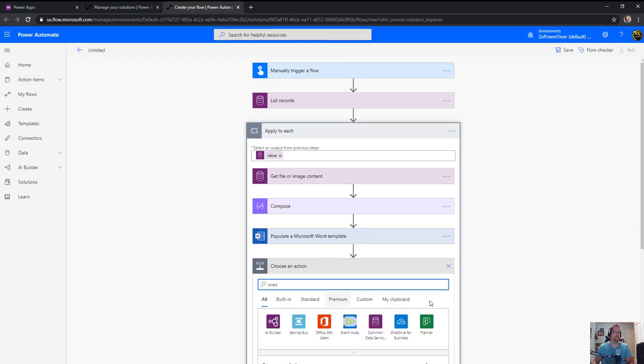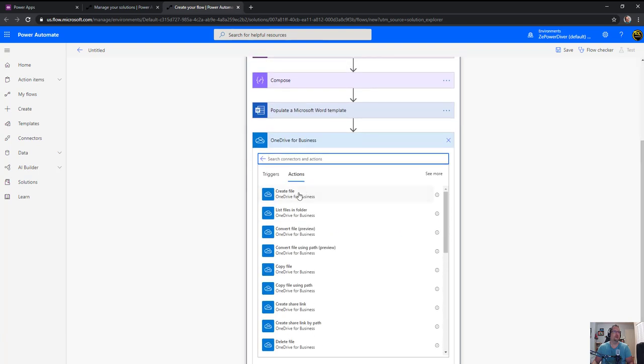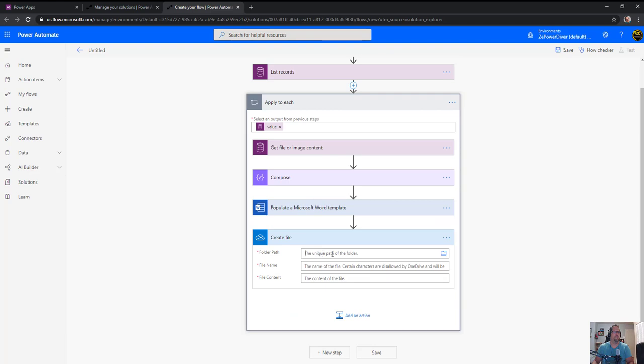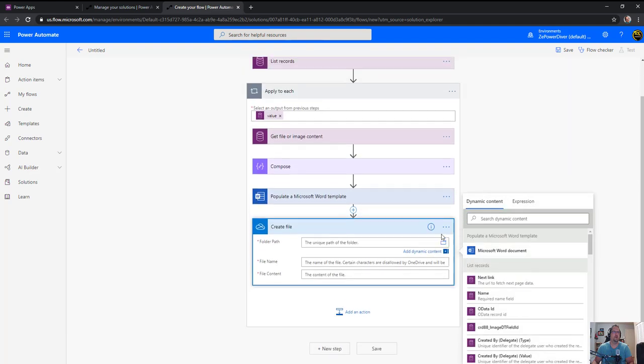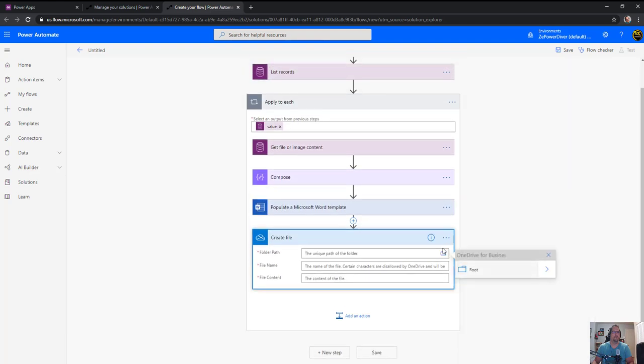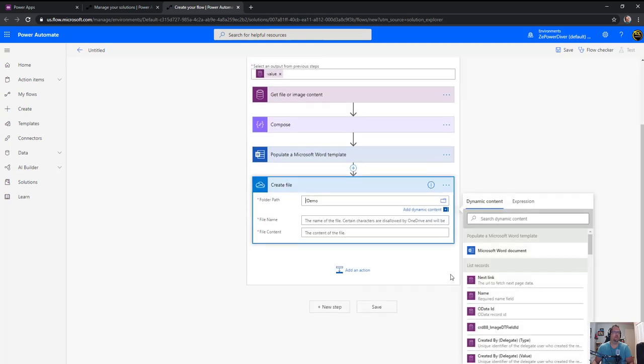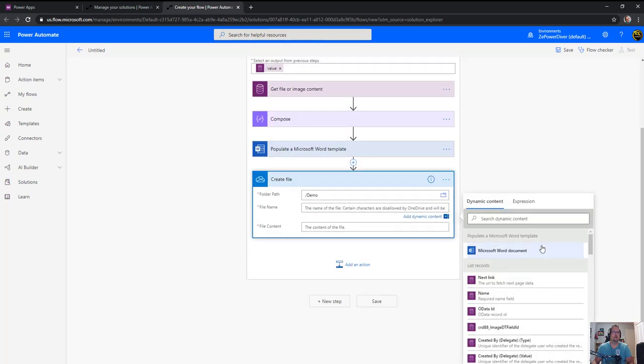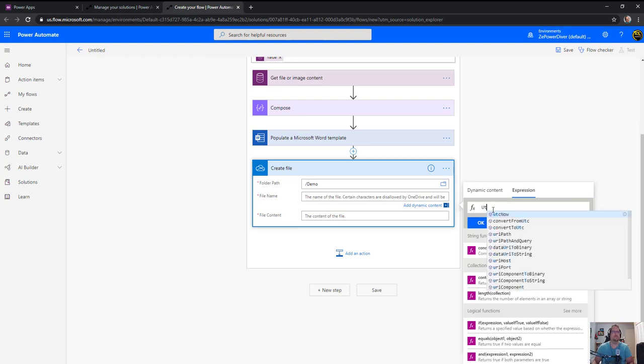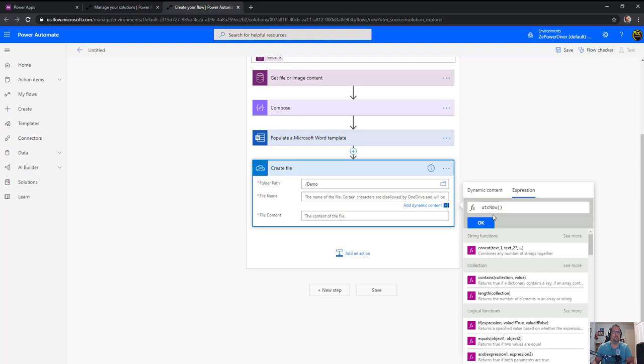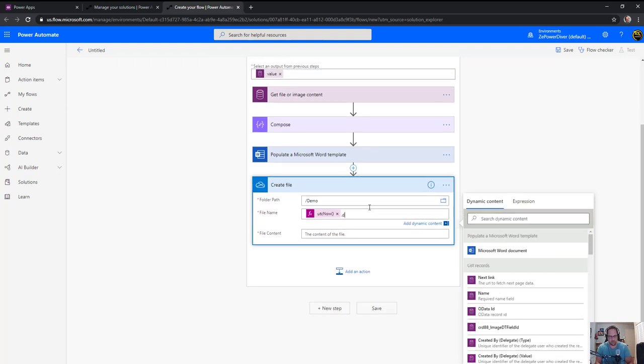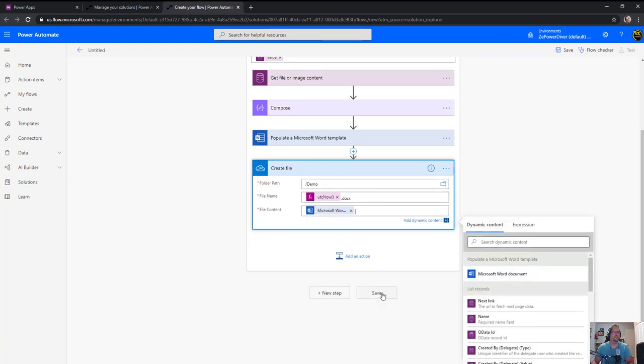Now let's actually go and create the actual file. So in OneDrive for business I do create file. Where do I want to create it? So again I'll go and select the right folder in my demo folder. Give it a name here. Just to be sure the name is unique, I'll do UTC now function and give it the extension .docx. And the actual content is the output of the first step, the template.